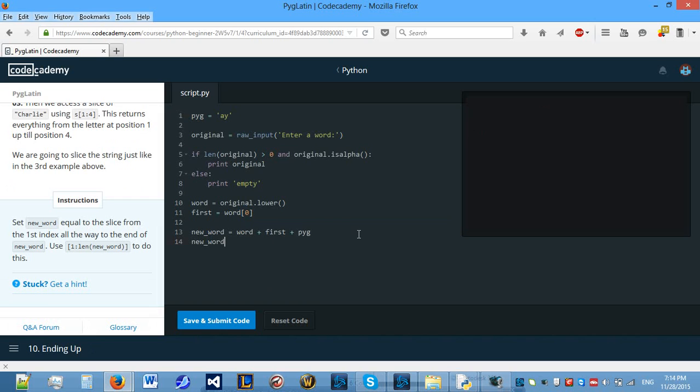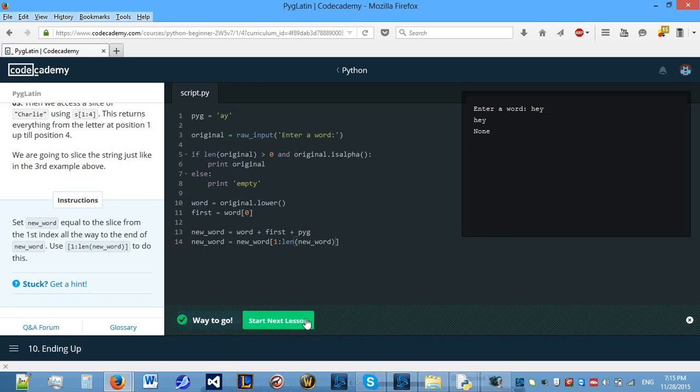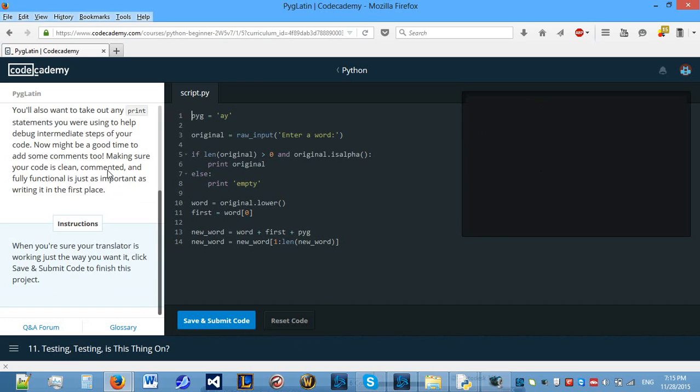So let's set new word equal to the slice from the first index all the way to the end of the new word. To do this we need to do new word square brackets one colon length of new word. So let's see, yes that's correct.